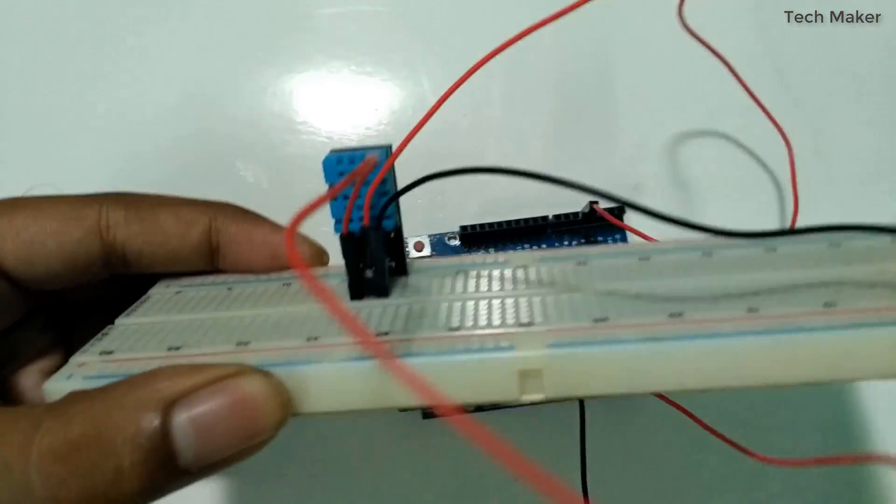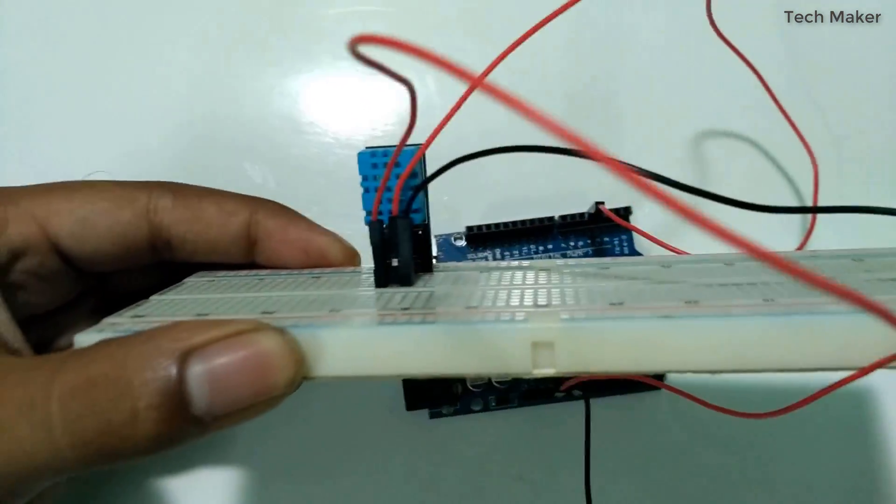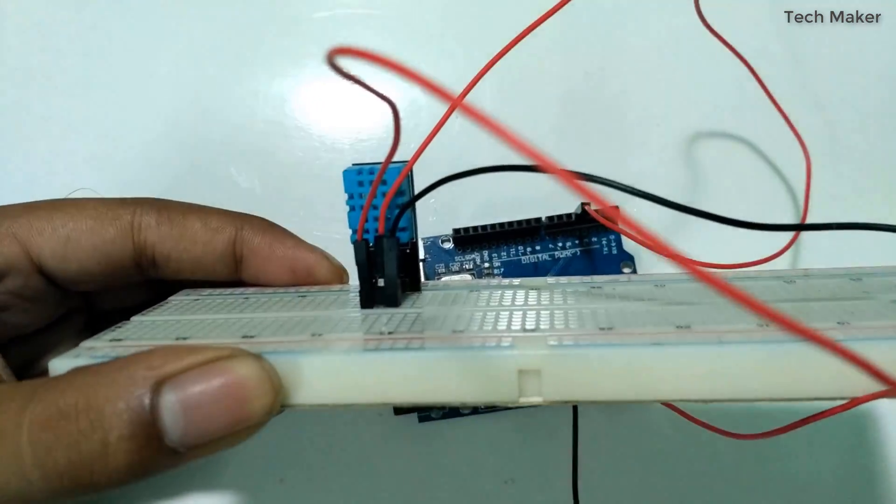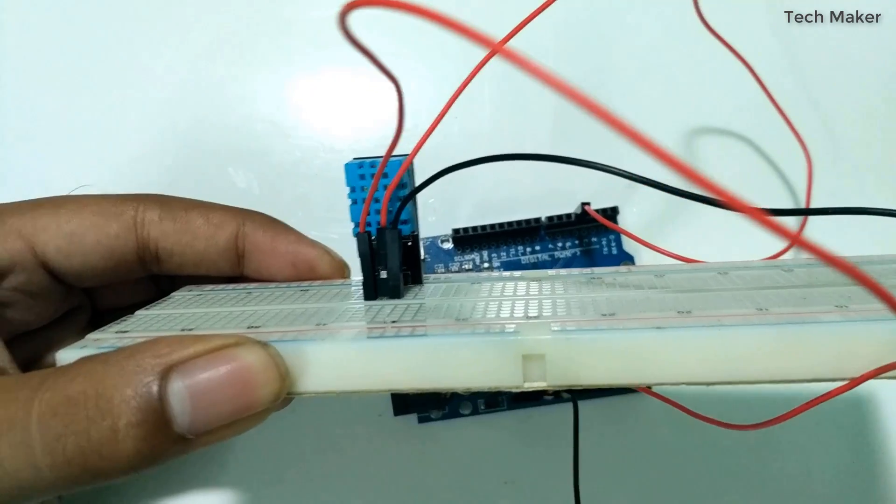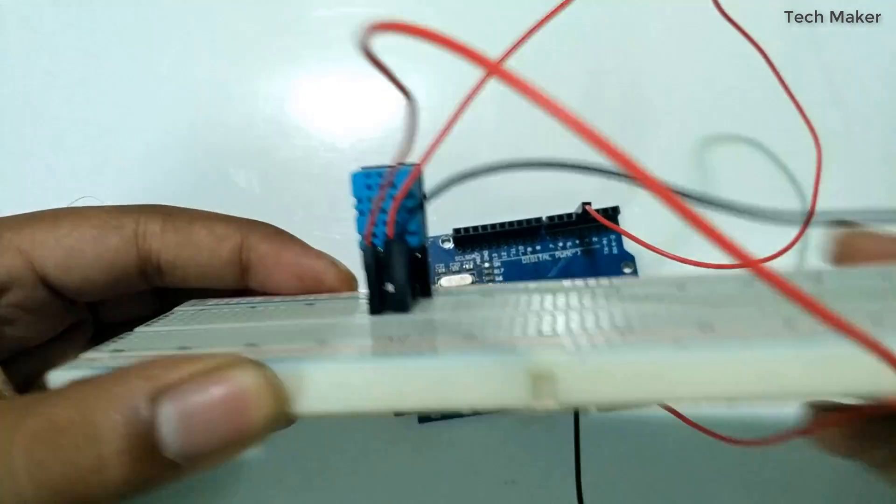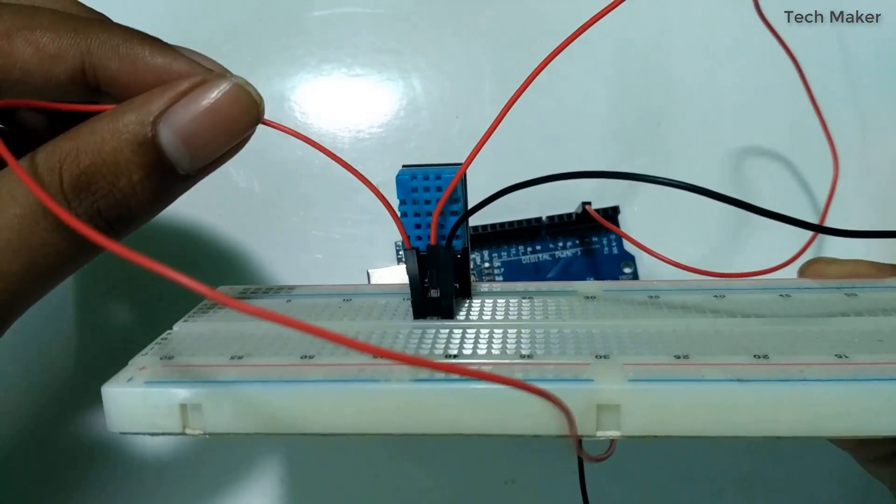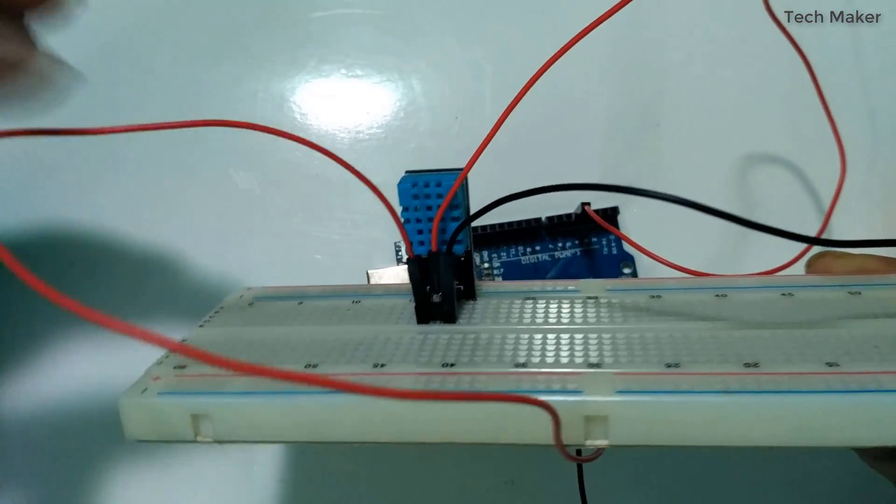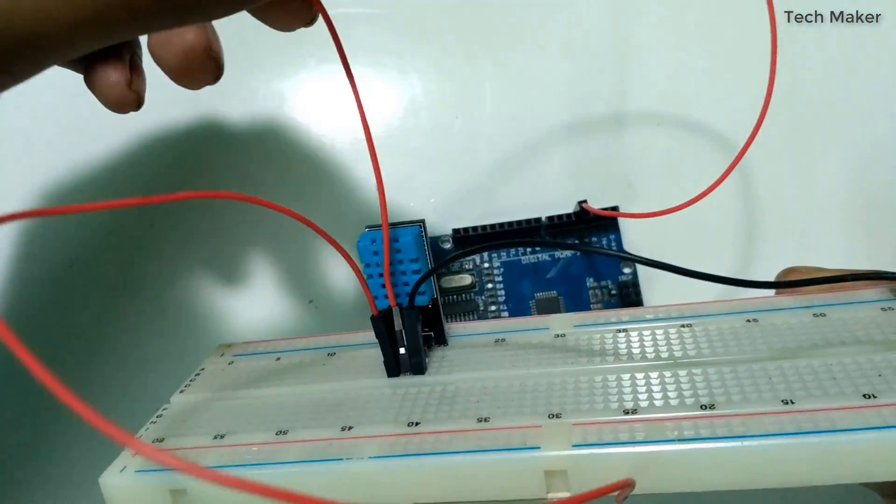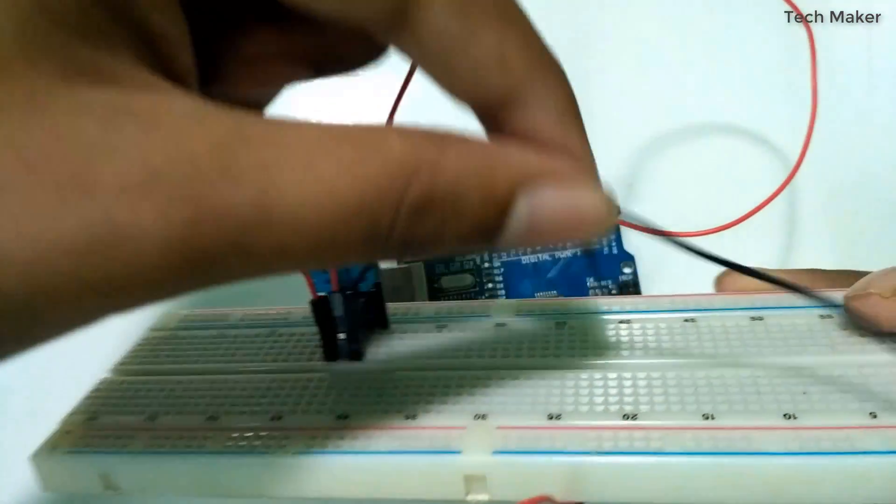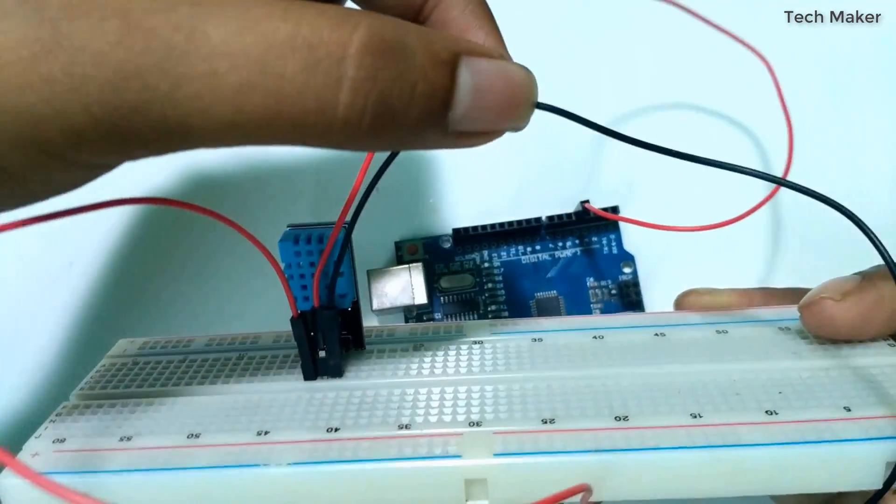Here are the connections. You can see this pin is 3.3 volts, this wire is output, and this wire is ground.